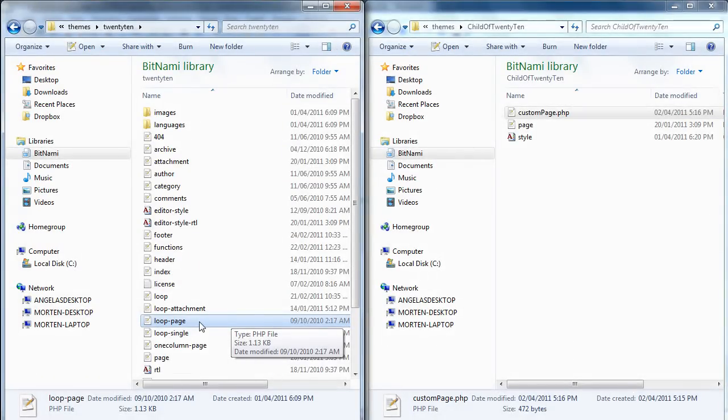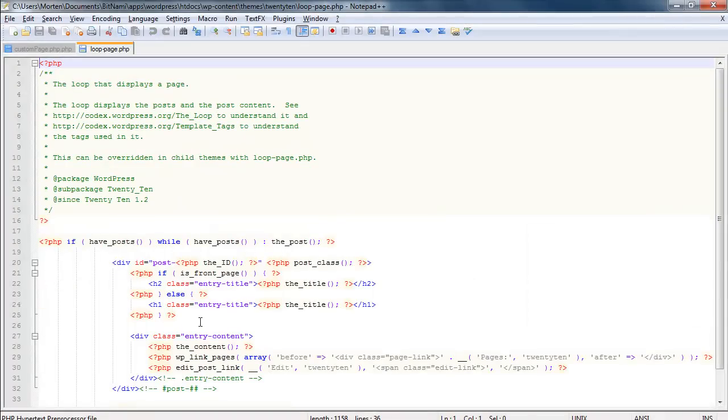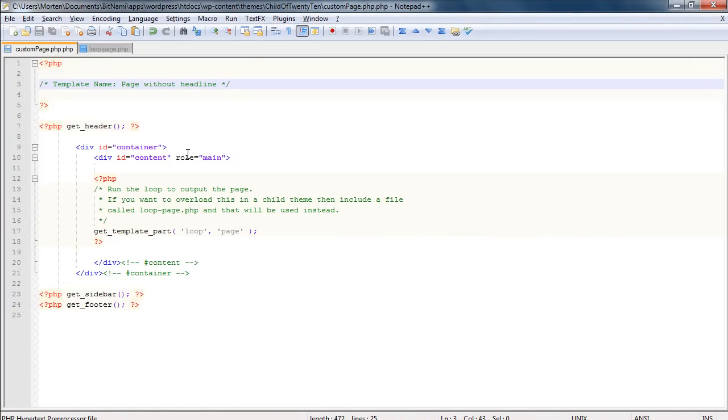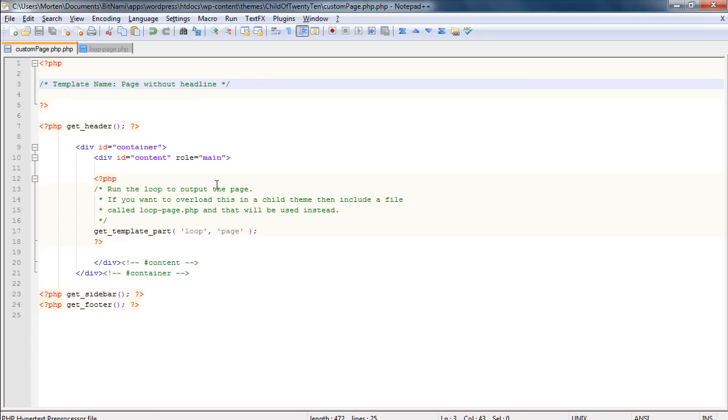The simple way is to go to the 2010 theme, open loop-page.php, copy out all this content, go back to my custom-page.php file, highlight the call that actually calls the template part, and just paste in the other code instead.